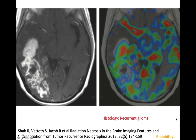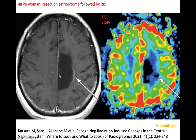Another thing you can do is perfusion imaging. As with pseudoprogression, if you have recurrent glioma there is increased RCBV. This is a case of a resected astrocytoma with enhancement along the border of the resection cavity, with no increase in perfusion and no increase in RCBV, so this was radiation necrosis.